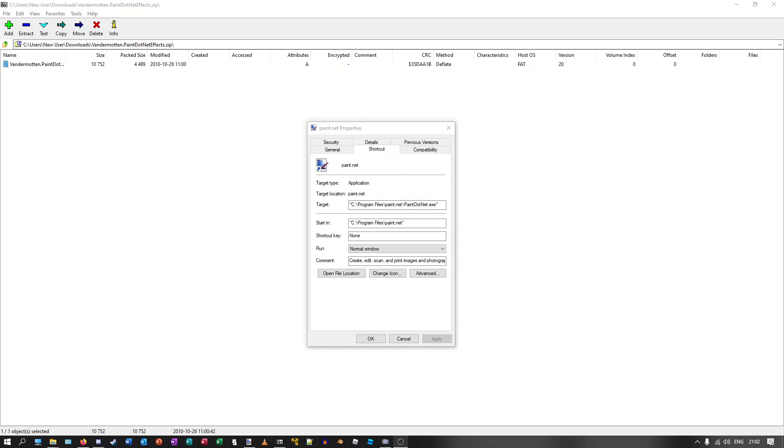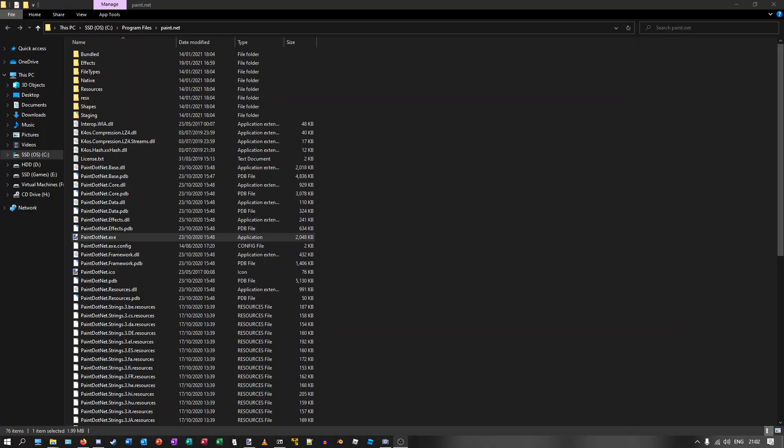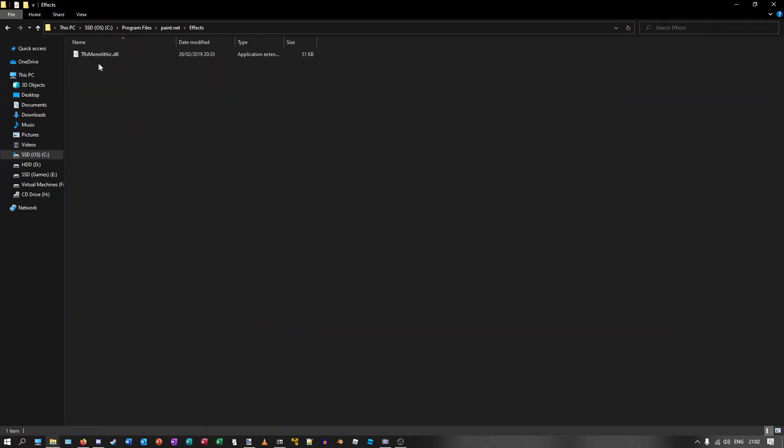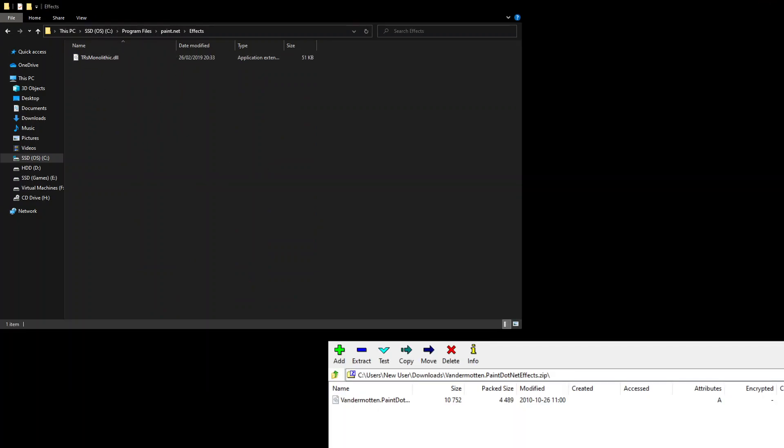Go into the properties of the Paint.NET program and click open file location. Once in here, just click on effects. This is where you put your plugin. Now simply move the .dll file over to the plugins folder.